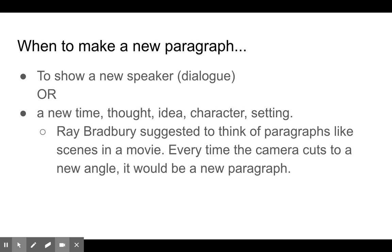When to make a new paragraph. So many of you have noticed new paragraphs are made when there is a new speaker. This is what we call dialogue — when people are speaking. Generally, 'di' meaning two or more people are speaking together. A new paragraph is also used to show a new time, a new thought, an idea, a character, or a change in setting. Ray Bradbury, author of Fahrenheit 451 and All Summer in a Day, suggested to think of paragraphs like scenes in a movie. Every time the camera cuts to a new angle, consider that a new paragraph.